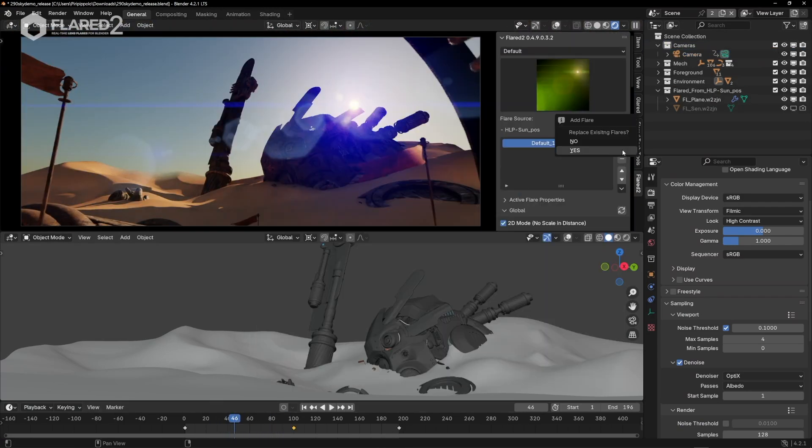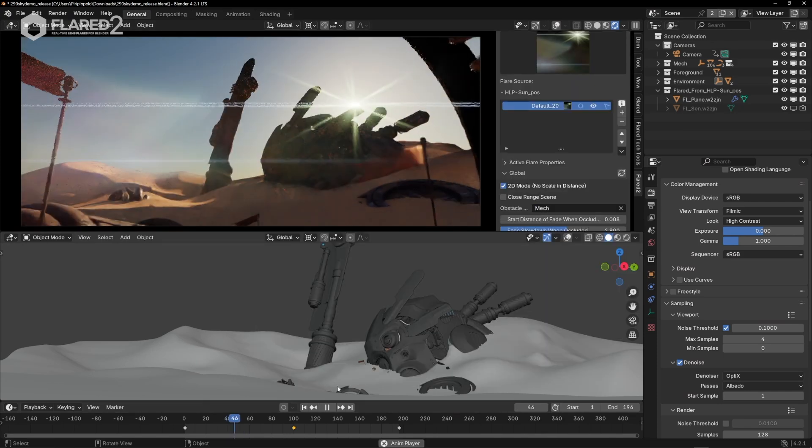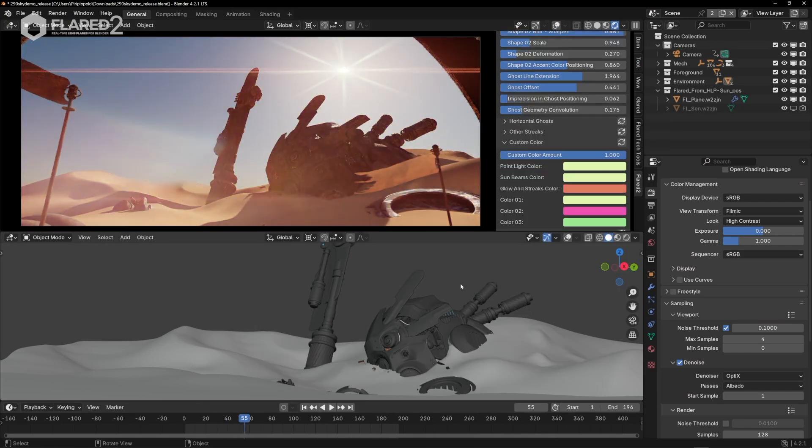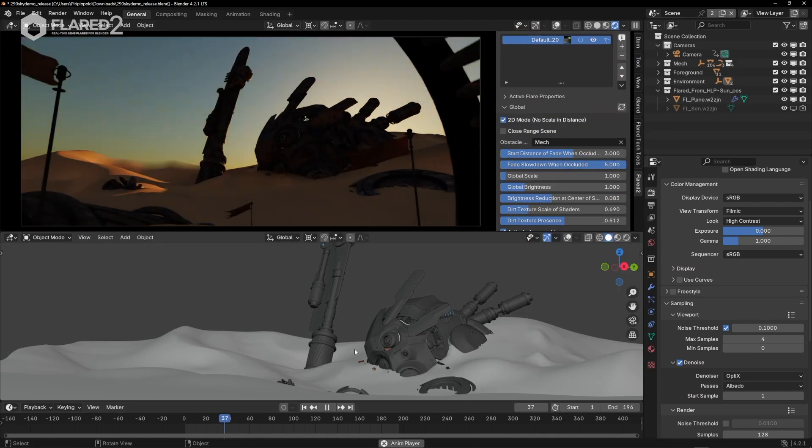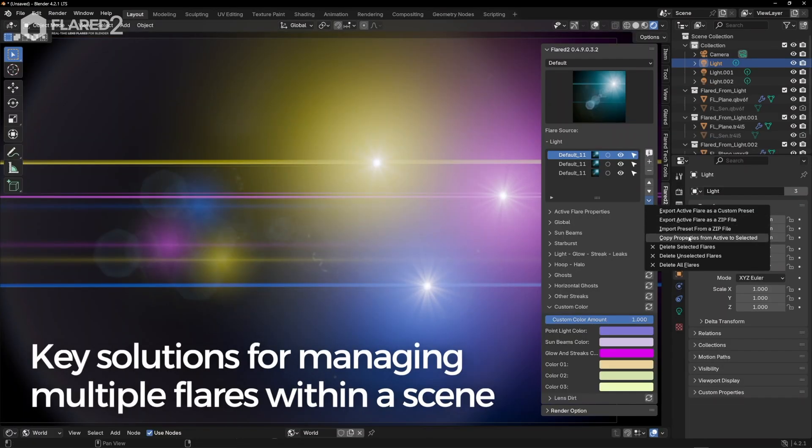Each lens flare is made up of hundreds of unique parameters, enabling the creation of billions of completely different flares, and therefore presets.